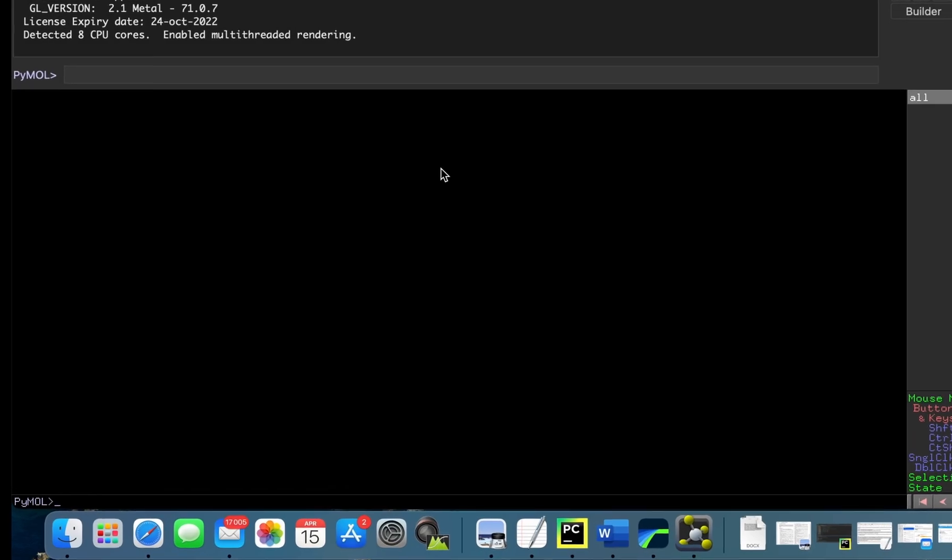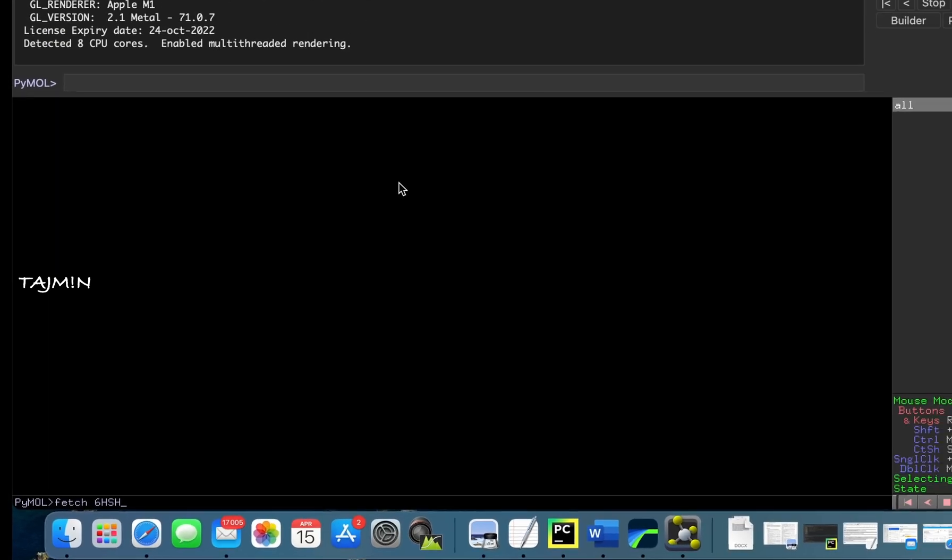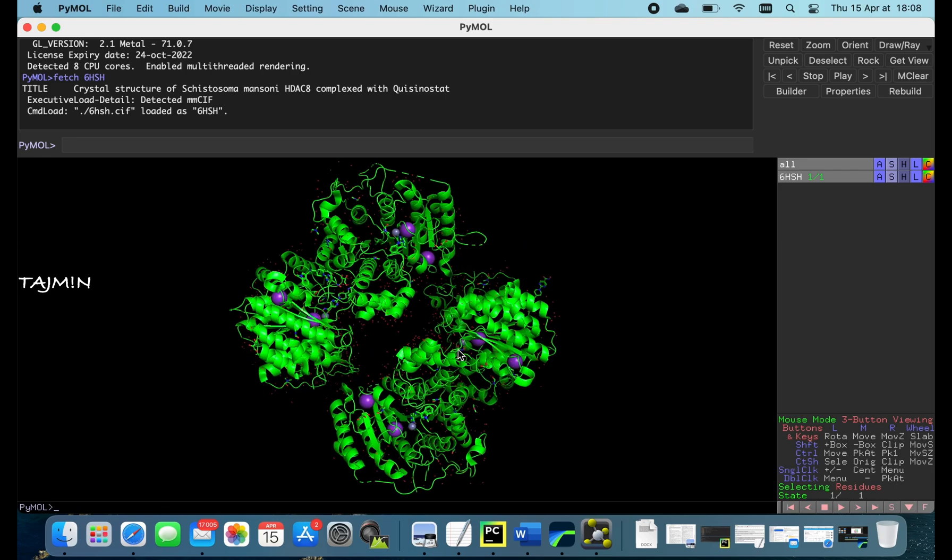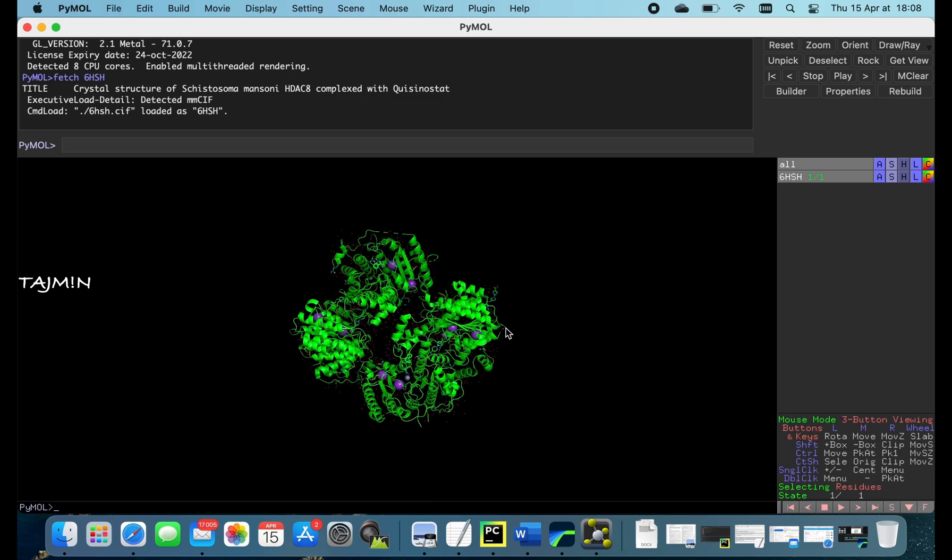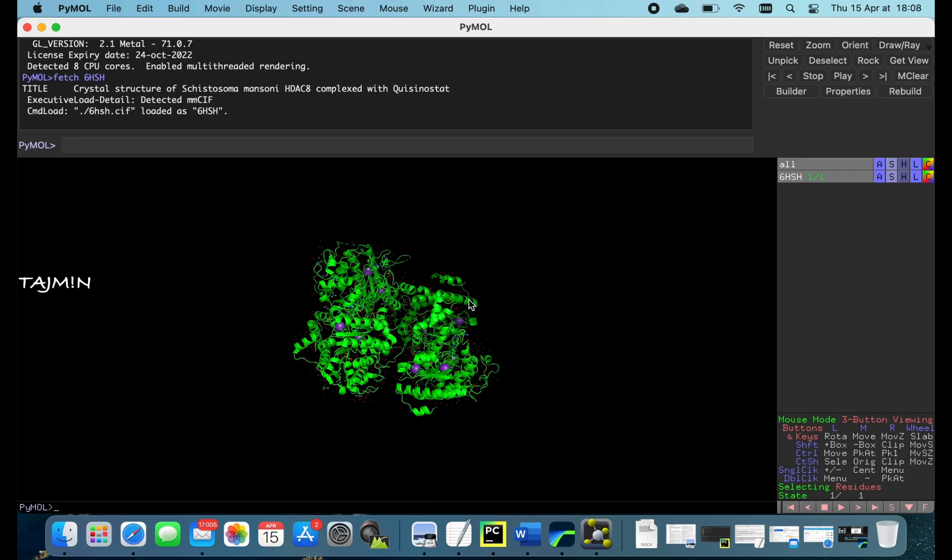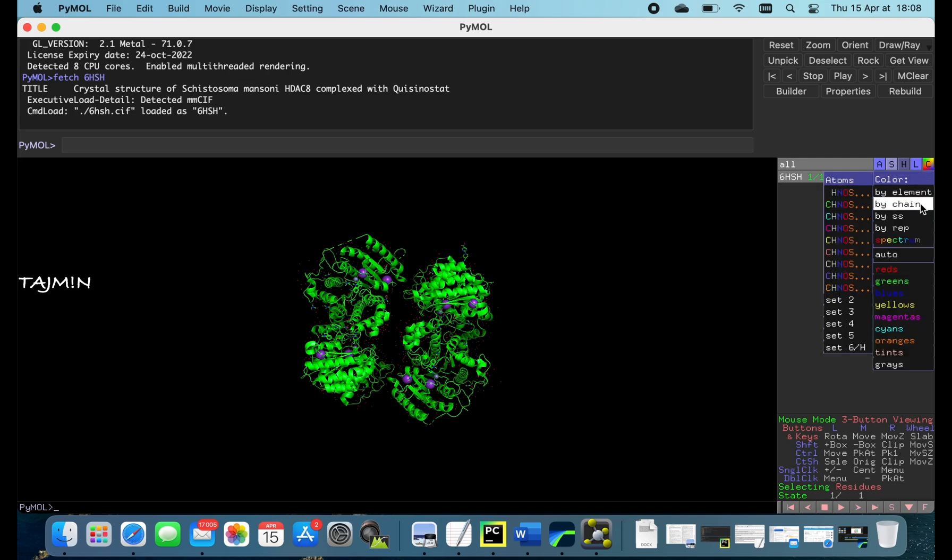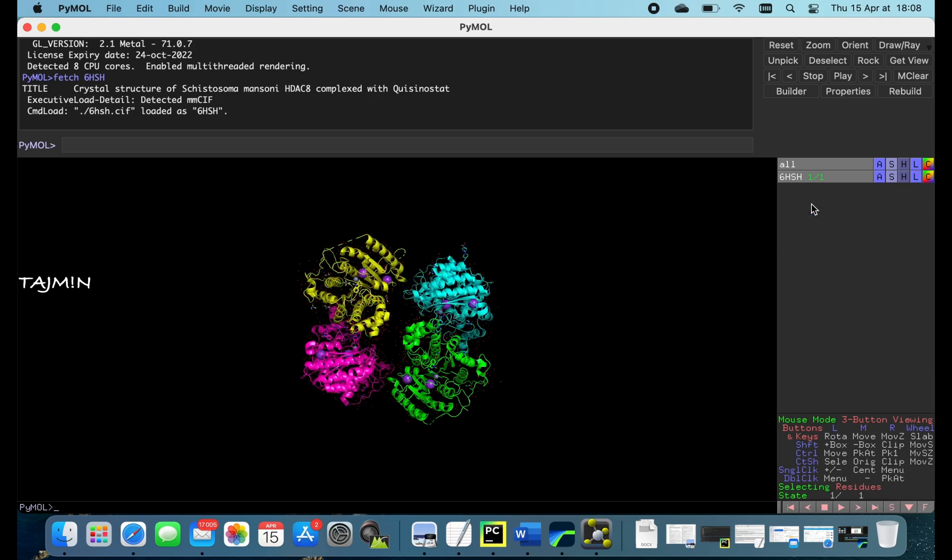First let's start with Pymol. I will open one of my structures 6HSH. This is the structure of HDAC8 with Quisinostat inhibitor which I have solved during my PhD. Let's color by chain. Four HDAC8 monomers are in the asymmetric unit.